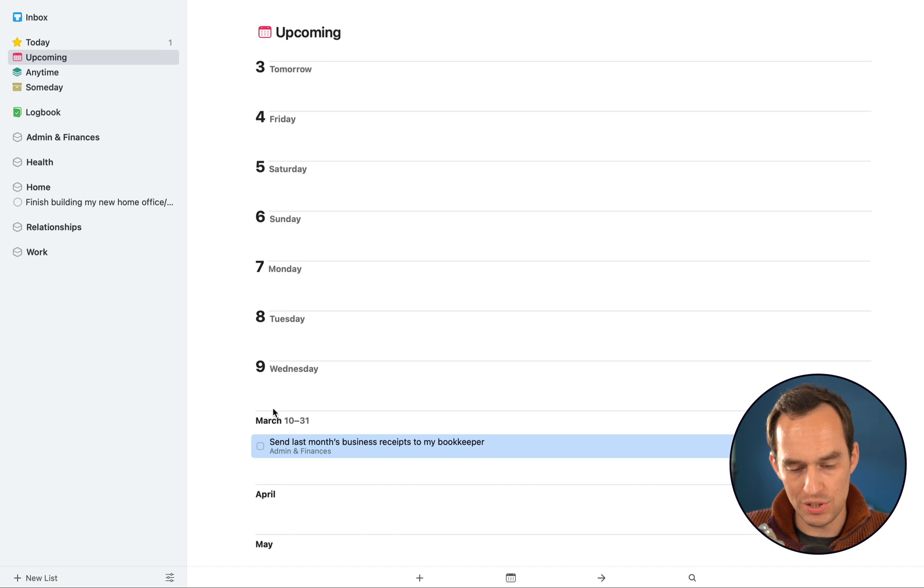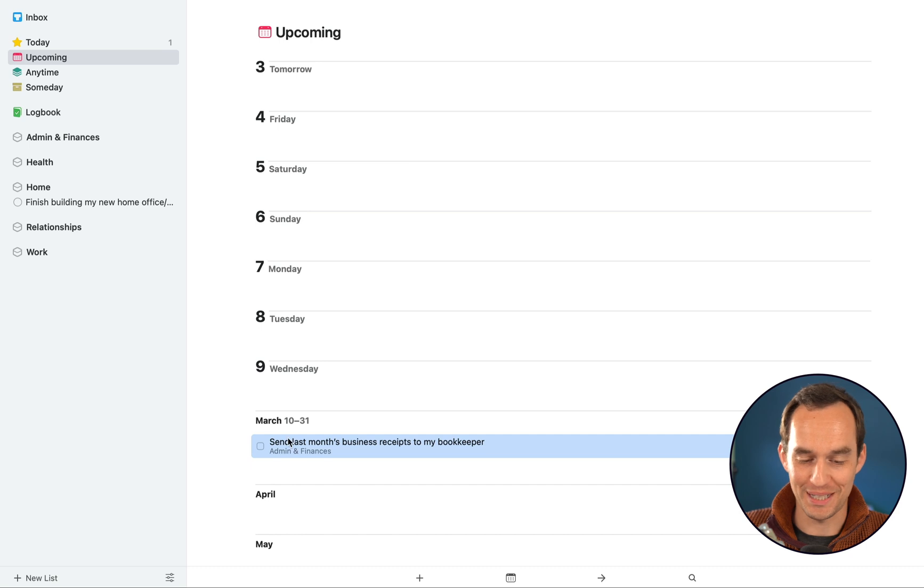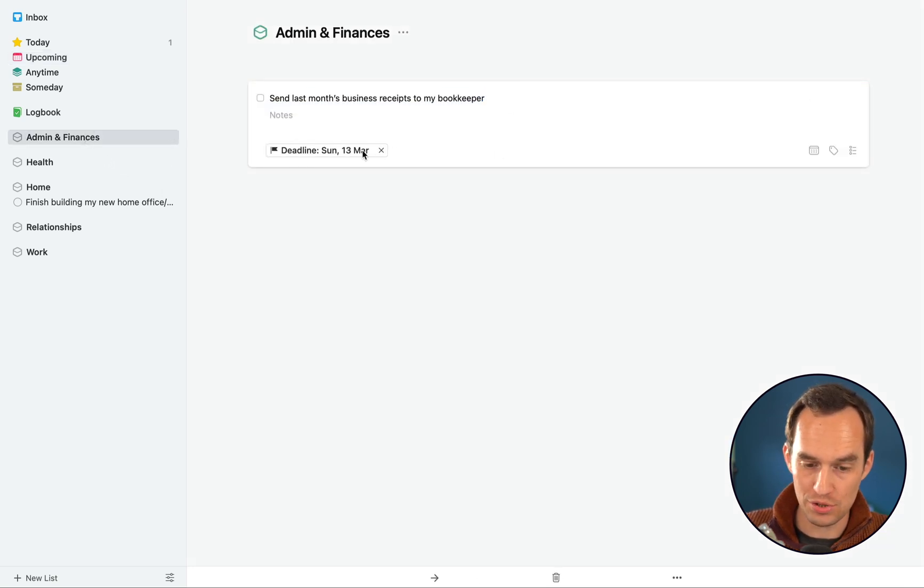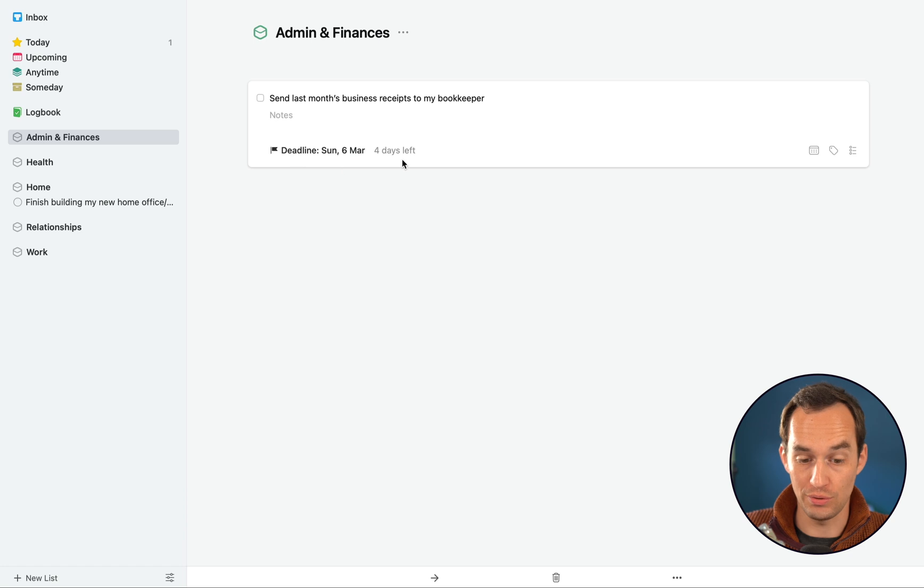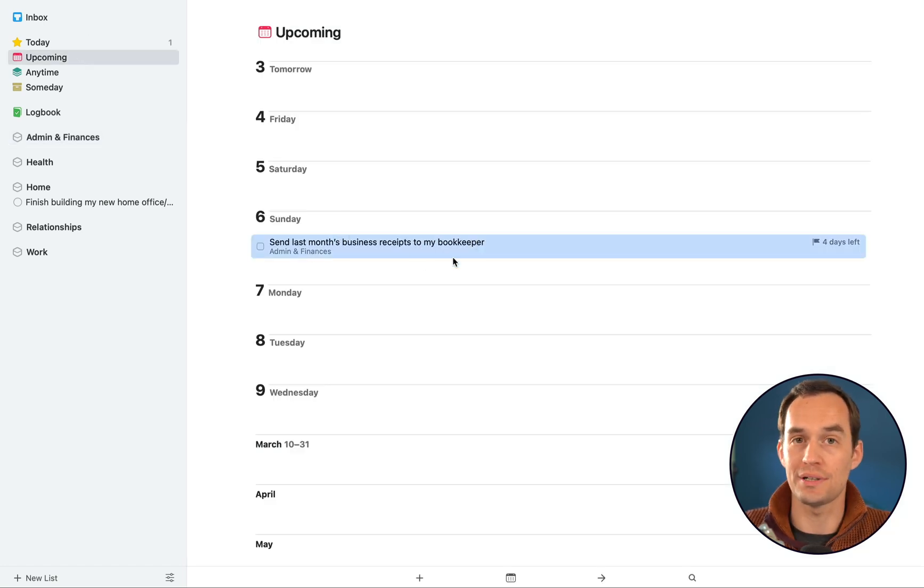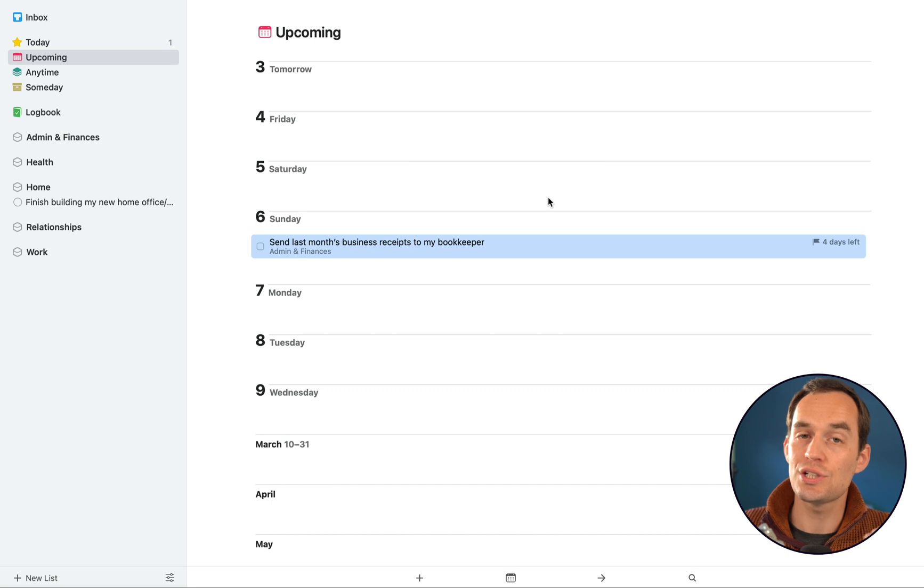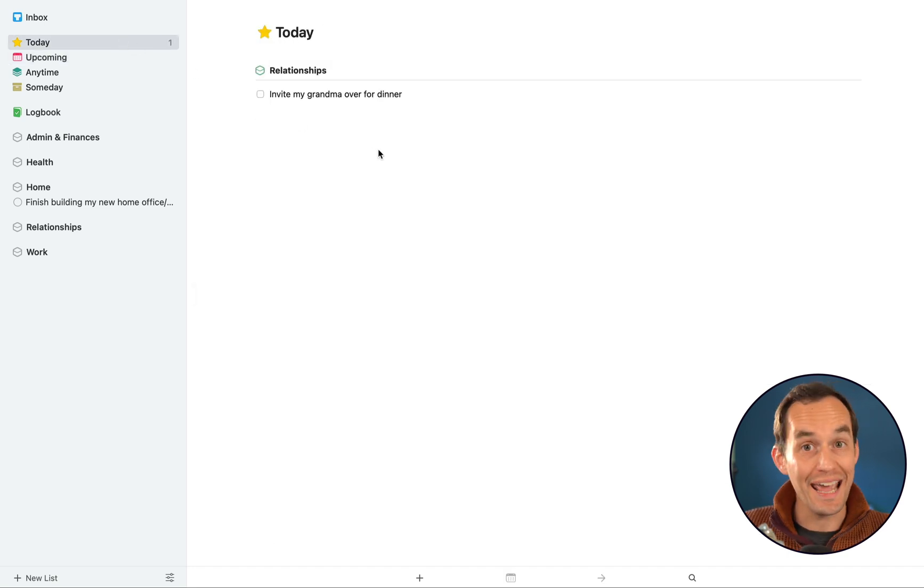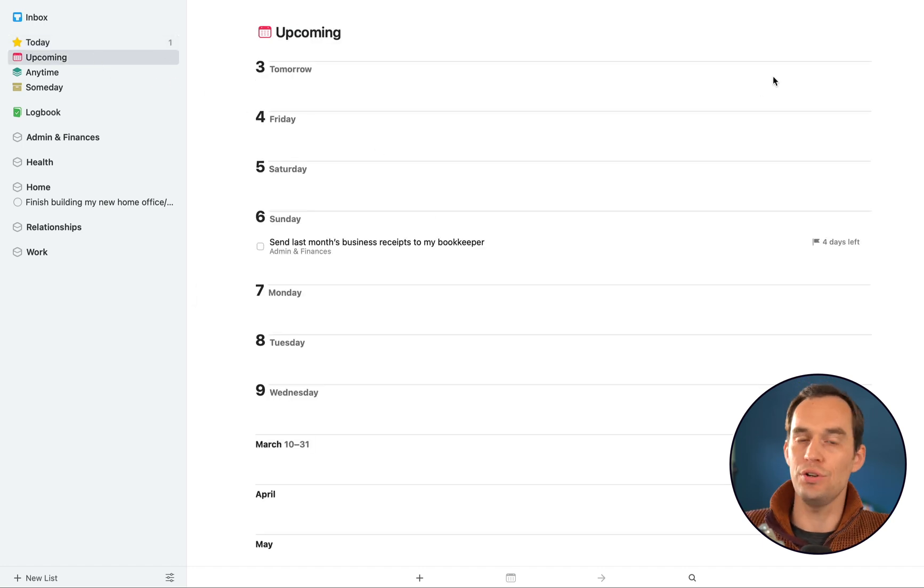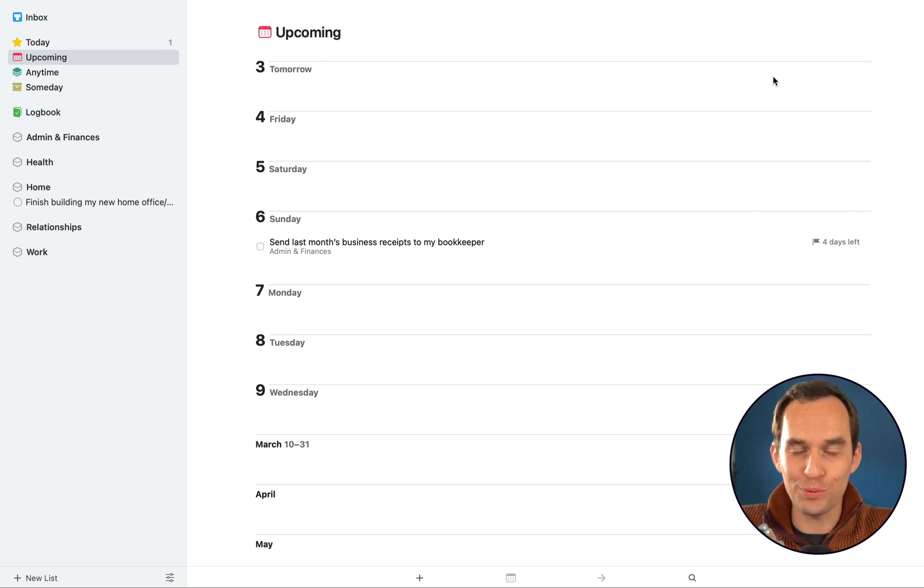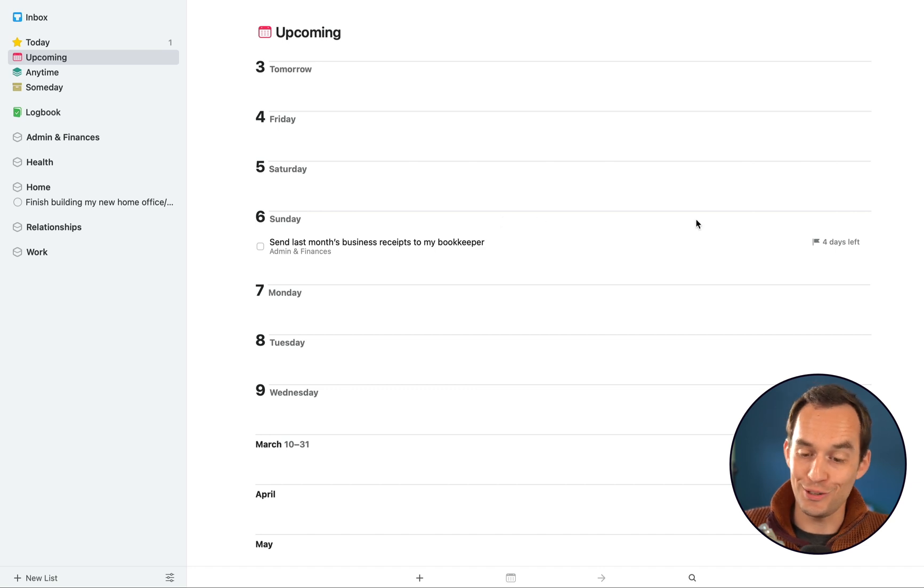I can actually then drag it around. Things shows you things for about a week ahead of time, and then it starts to compress things by month a little bit. So we can actually change this for a little bit sooner and say, let's say this is due in four days. And you'll see now the task shows up on Sunday. What does that mean? On Sunday, this task is going to show up in your Today view. Things is going to say, hey, this is due today, you better work on it today. That's great because you want to make sure you get stuff done on time.